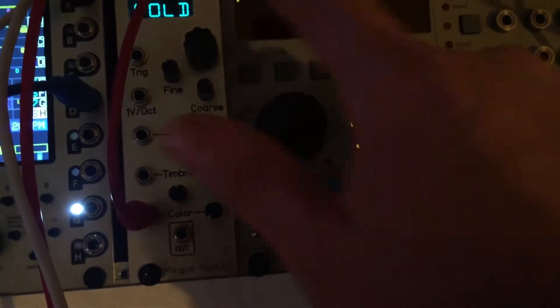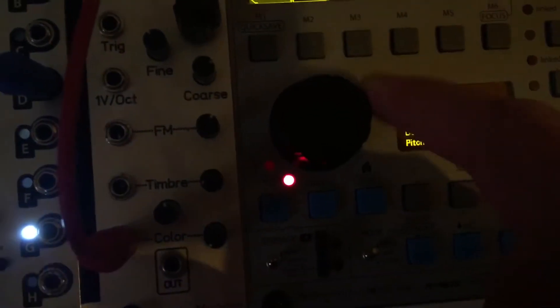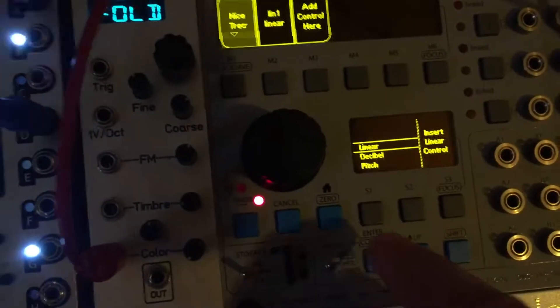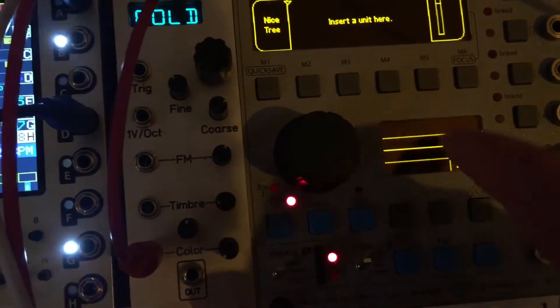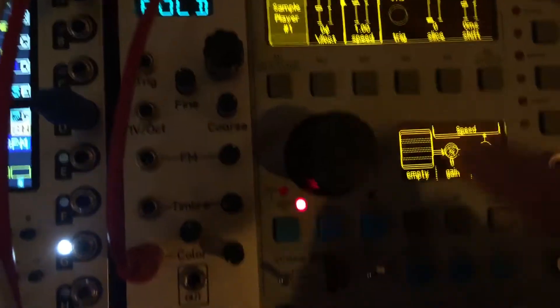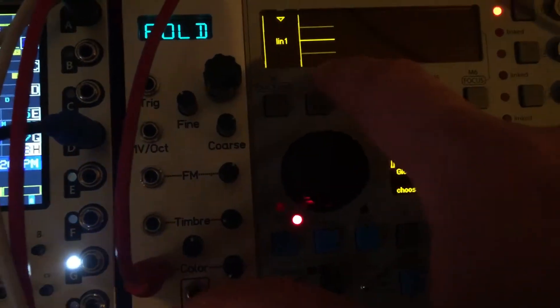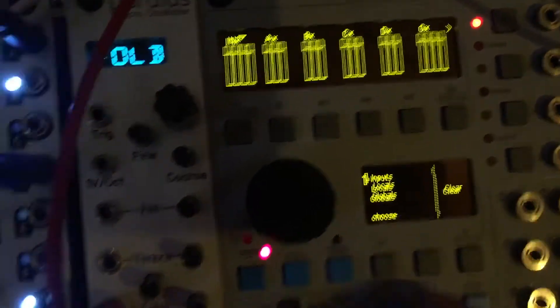If you have a custom unit, you have local controls. So if I had a custom unit and I make a custom control — I'll just use the default linear one — now if we go into this and let's say I have a unit with a parameter I want to modulate, if I go to locals, now I have that one additional linear control I can pick from. But what is this mysterious global?